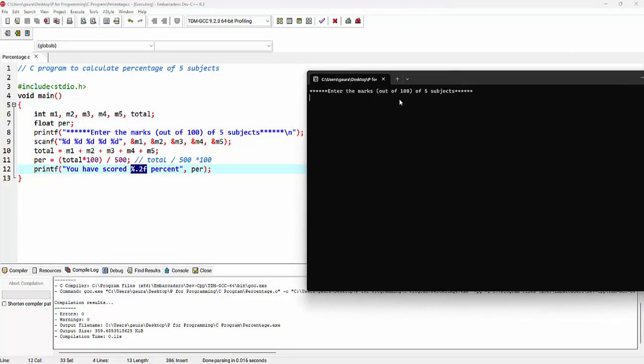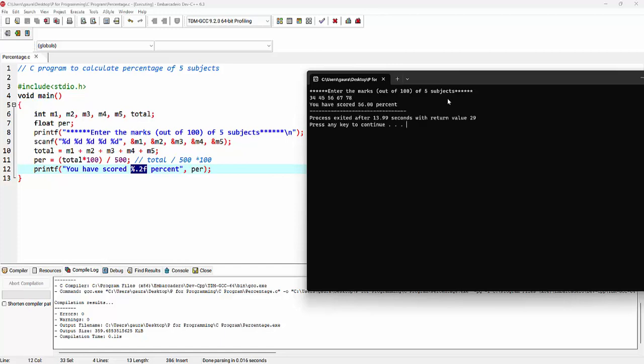Here comes the output window where it is asking the user to enter the marks of five subjects. And based on these marks, it has calculated the percentage with a message, that is you have scored 56%.